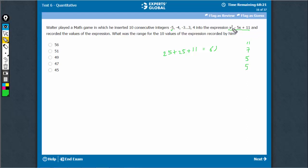Try x is equal to 4, 16 minus 20 is minus 4 plus 11 would be 7. So see, it has started increasing again.